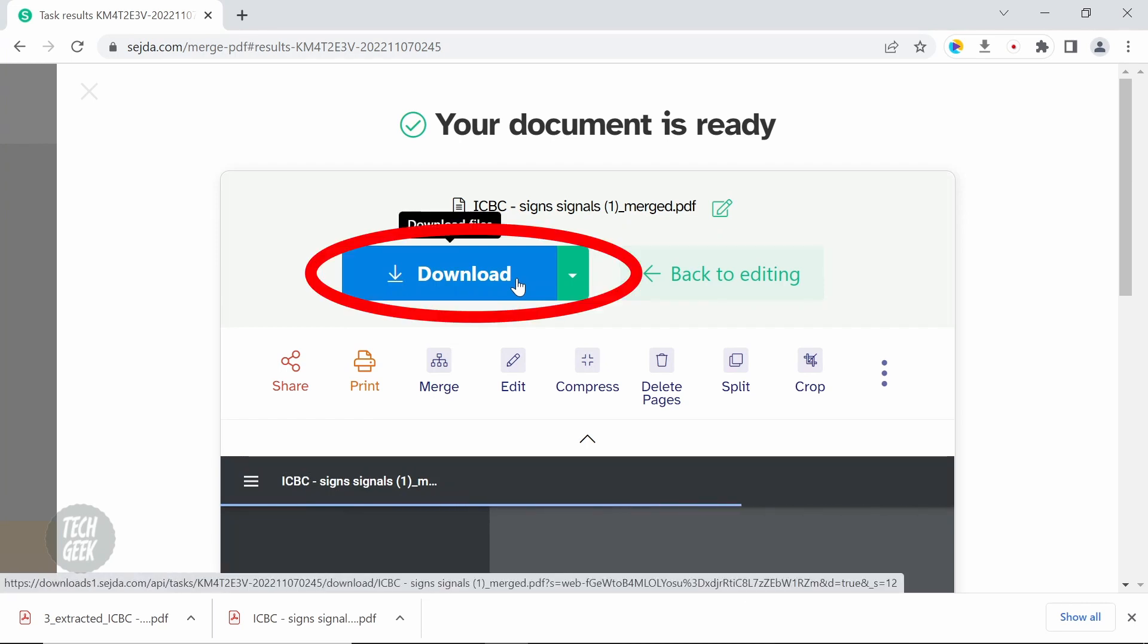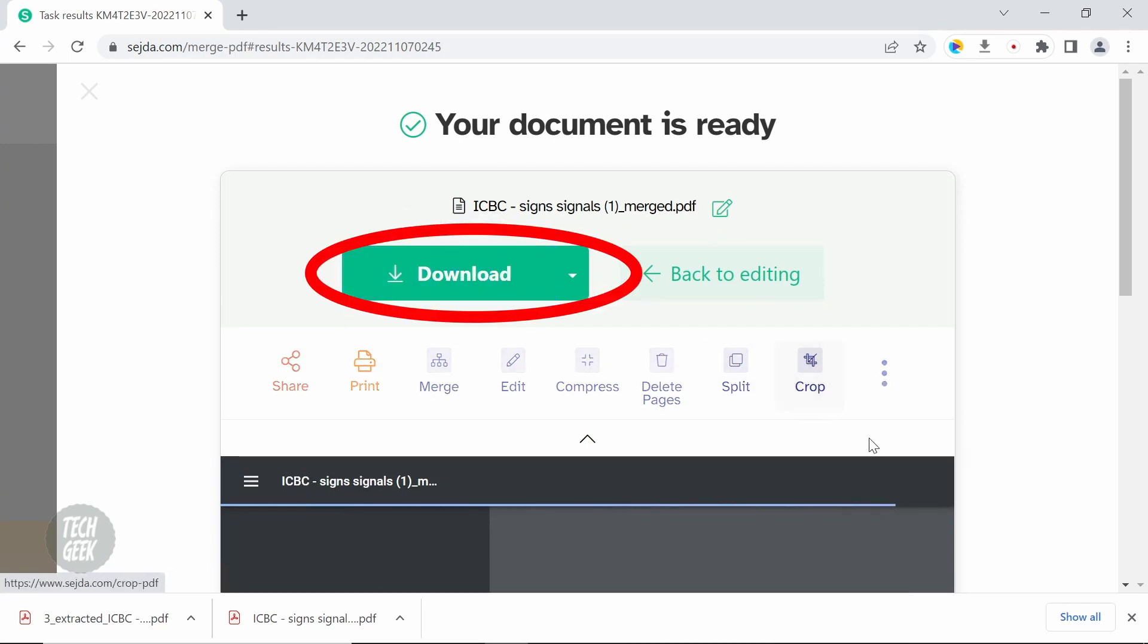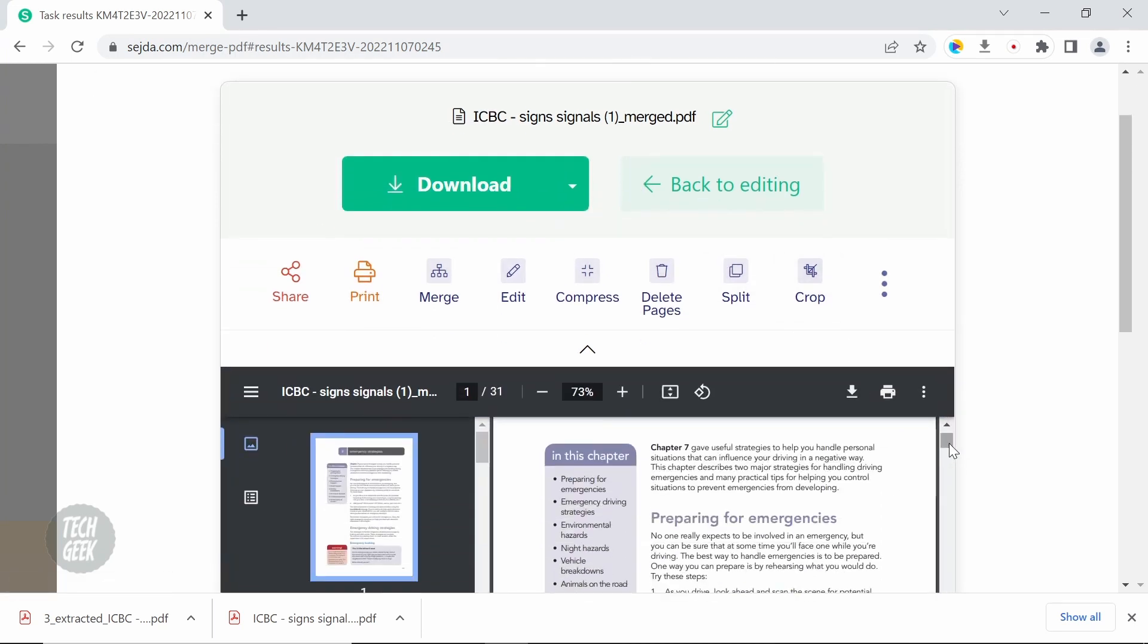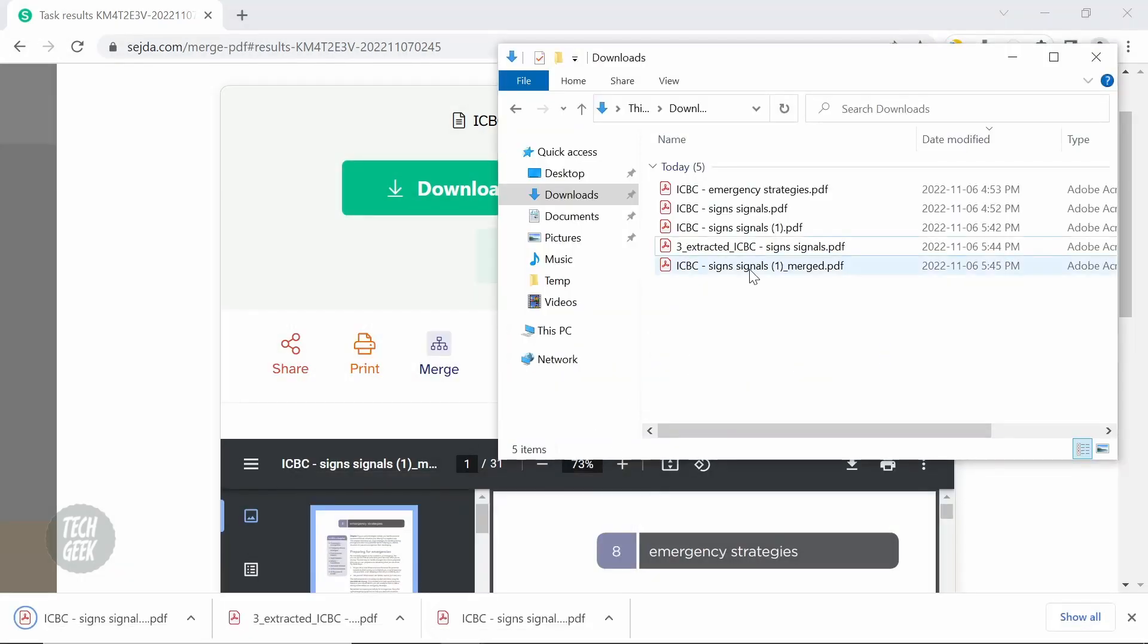Then click download to download the merged PDF file. You can see the PDF file is merged and downloaded as a new file.